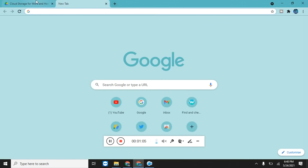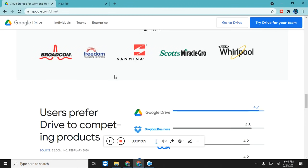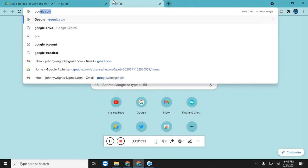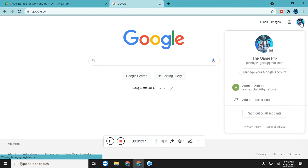There are many ways to access your Google Drive. First of all, go to google.com and you need a Gmail. You can see that I'm already signed in.